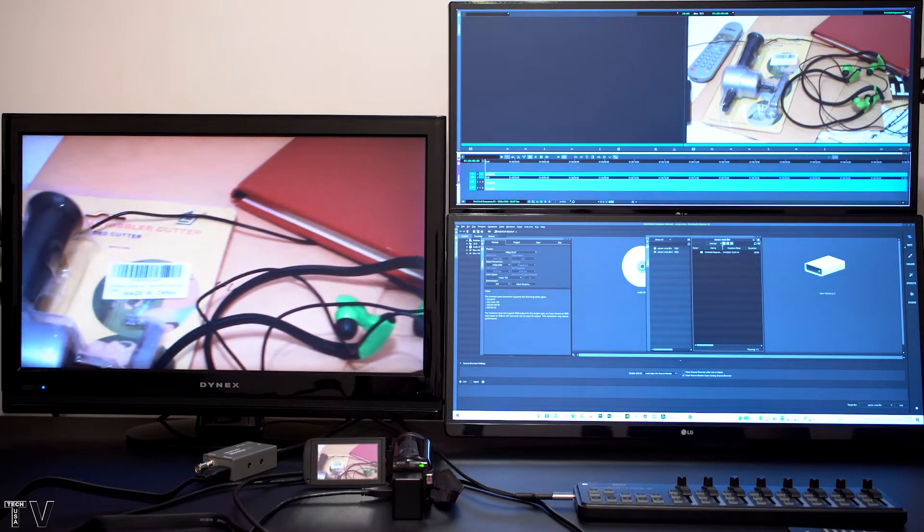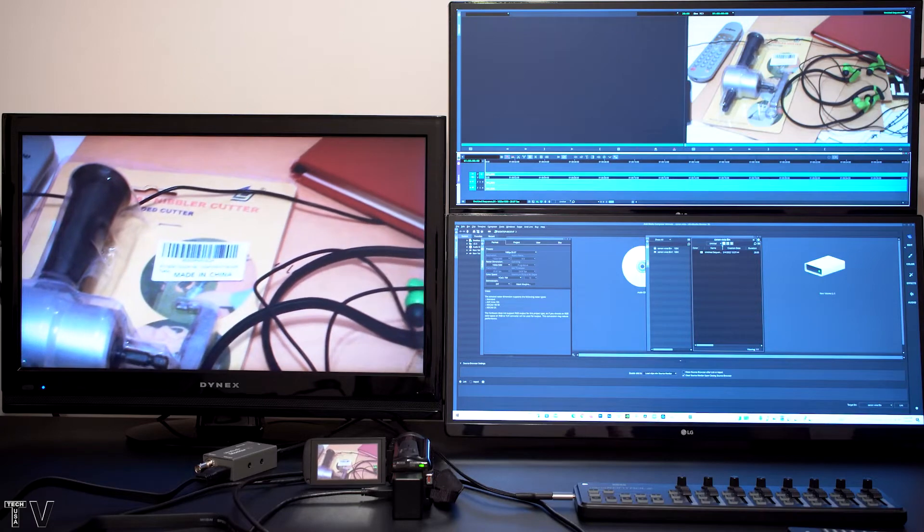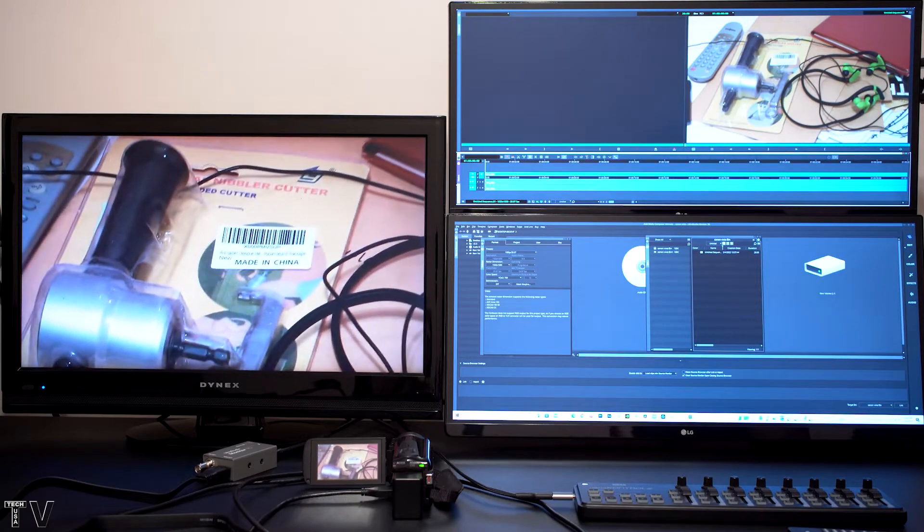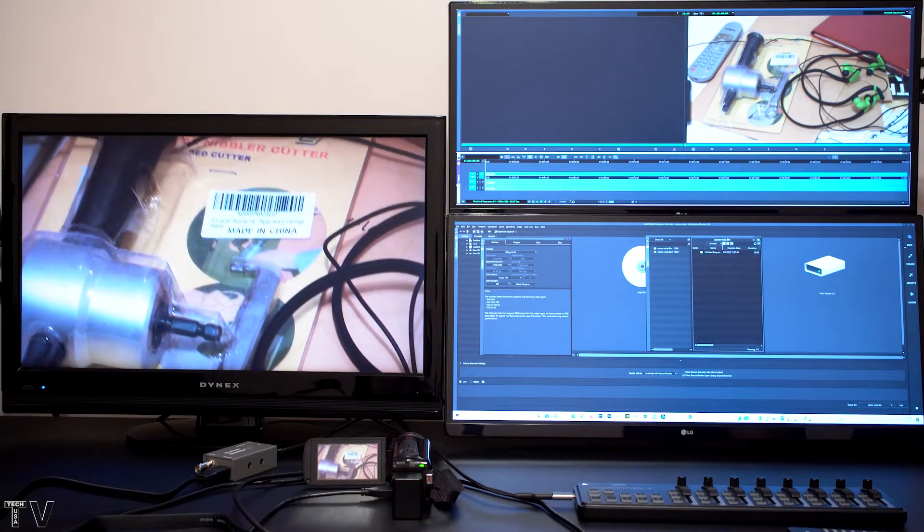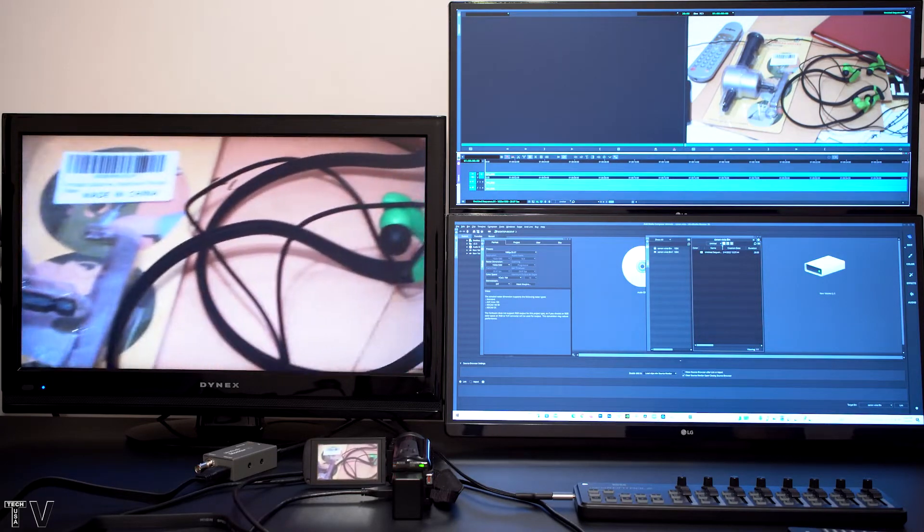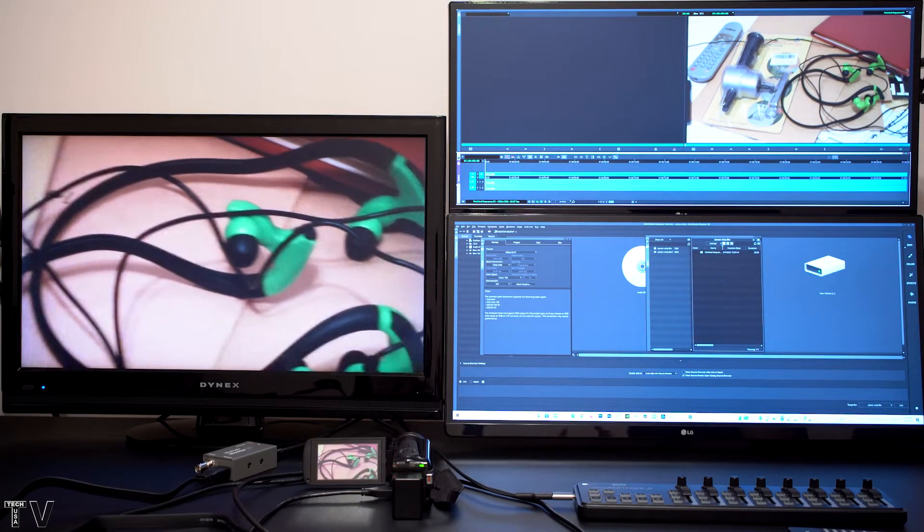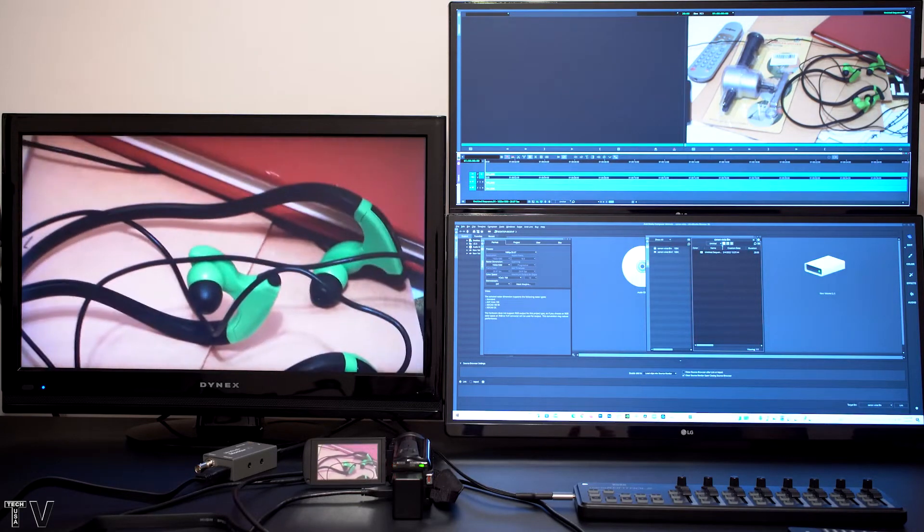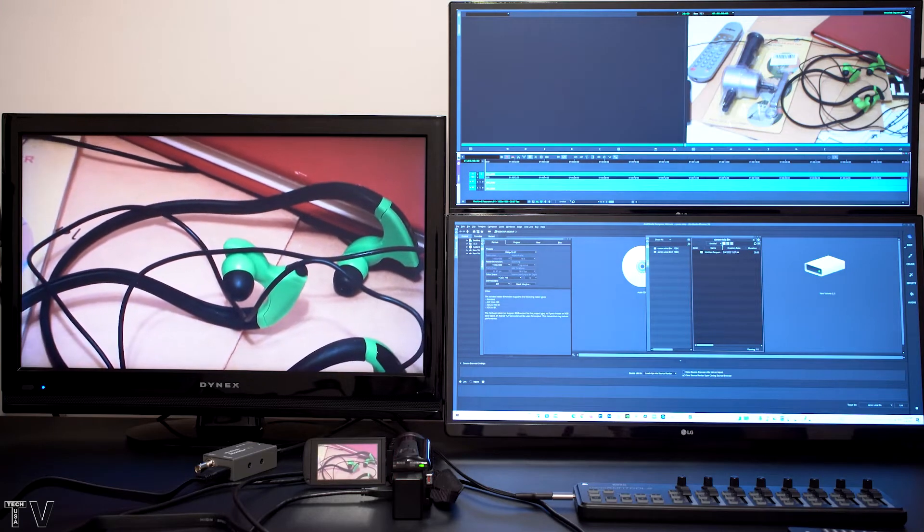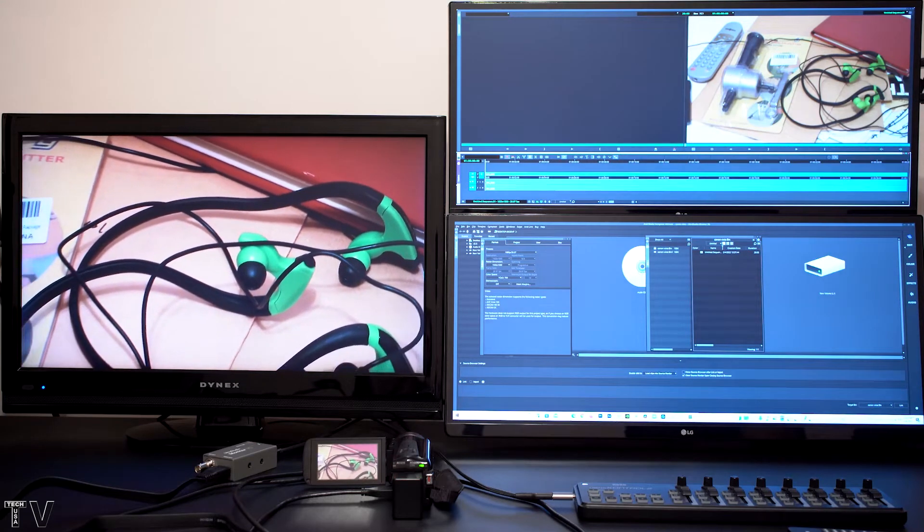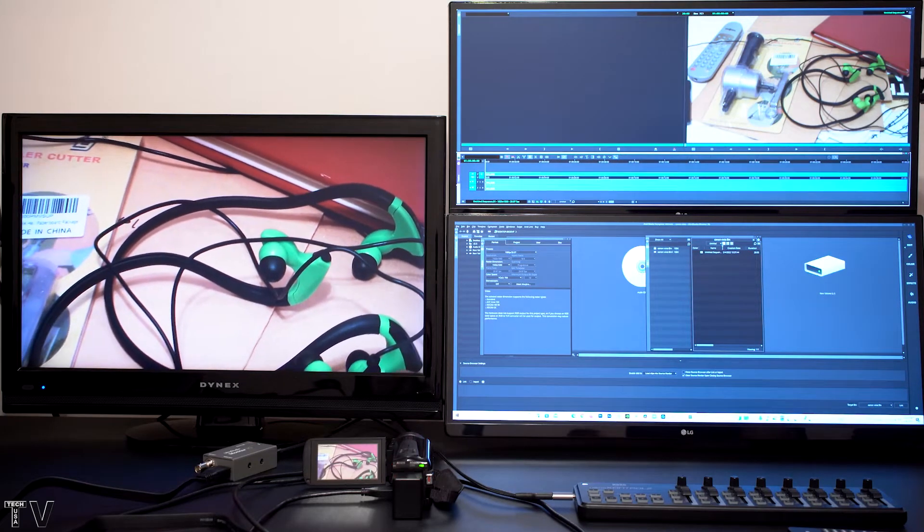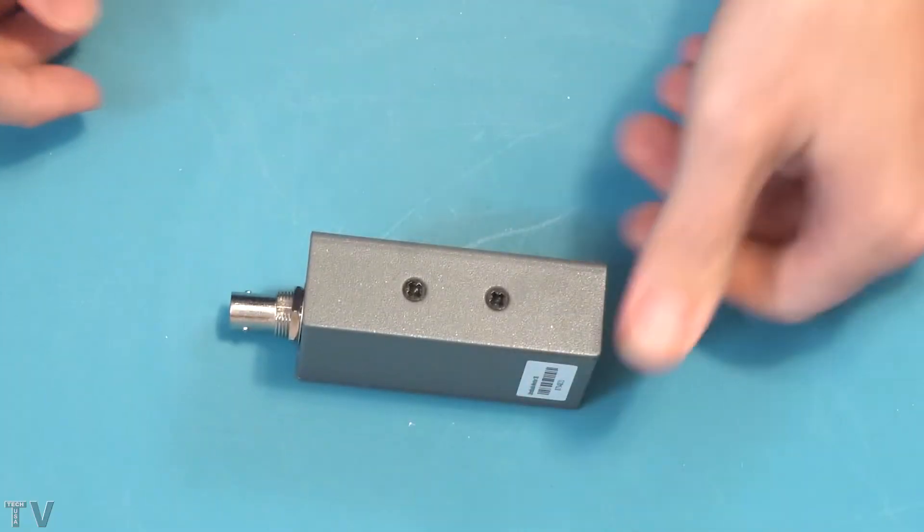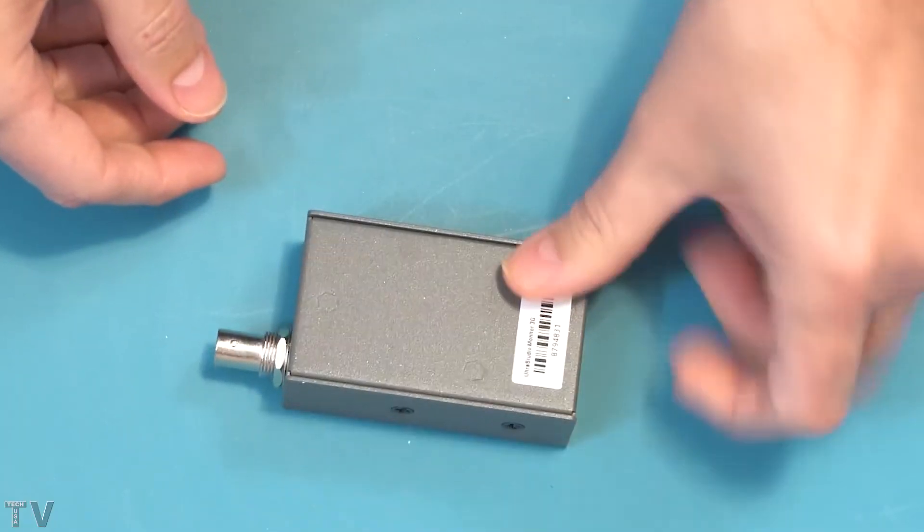I'm going to let the video play just a little bit longer. I think it has played long enough for the purpose of this video. I will now talk about the UltraStudio Monitor 3G.